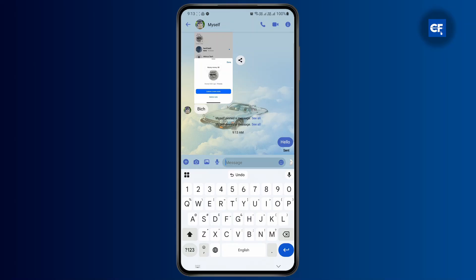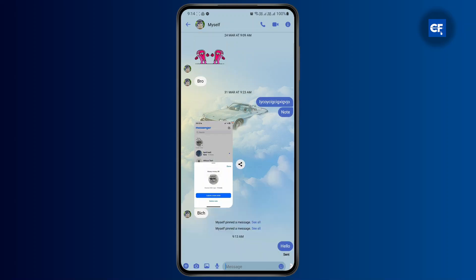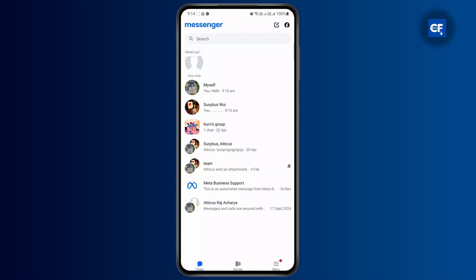If I type in something else as well, it will show me the autocorrect as well. But if you want to turn this off, this is not actually Messenger's problem — it is happening because of the keyboard that you're using.